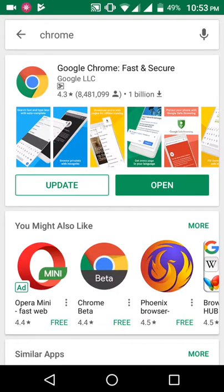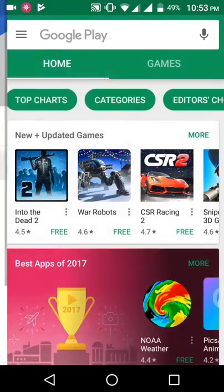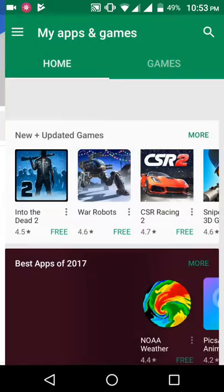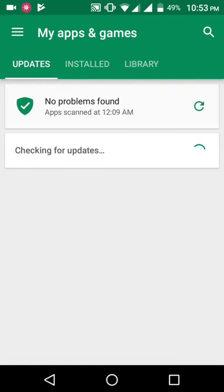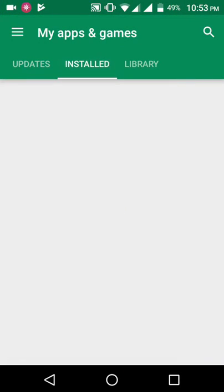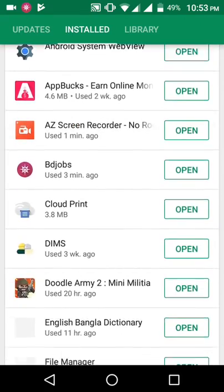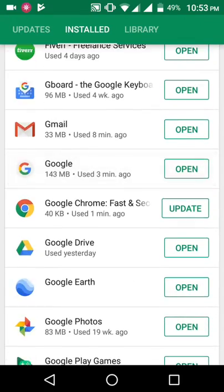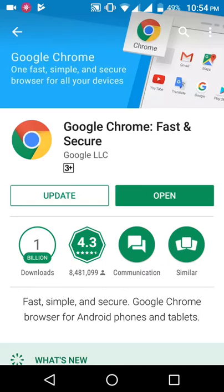Okay, now you have to go to My Apps. Then you can see here your Google Chrome. Okay.